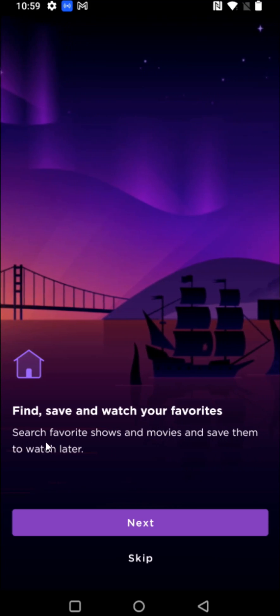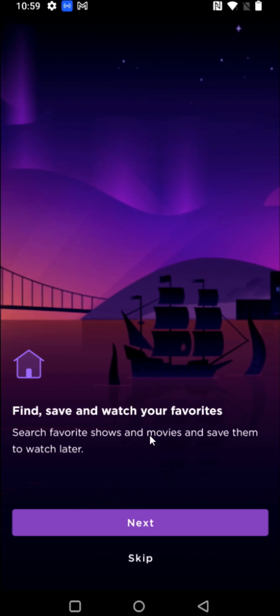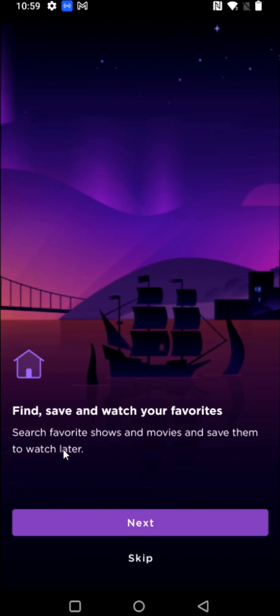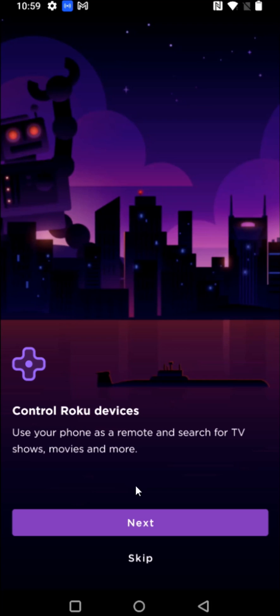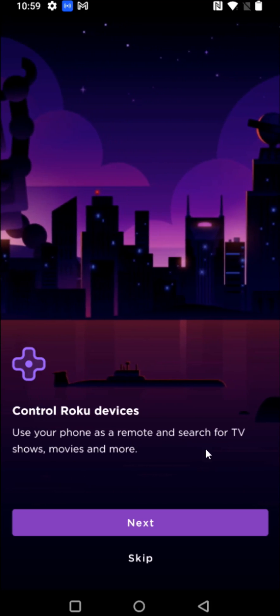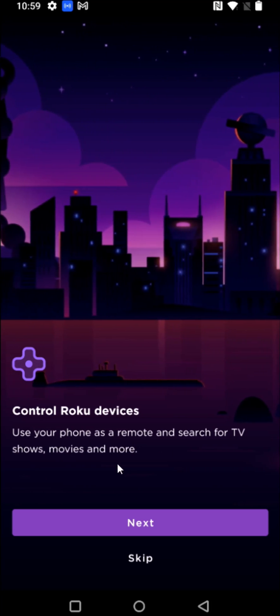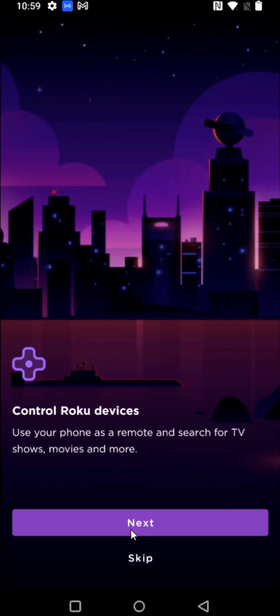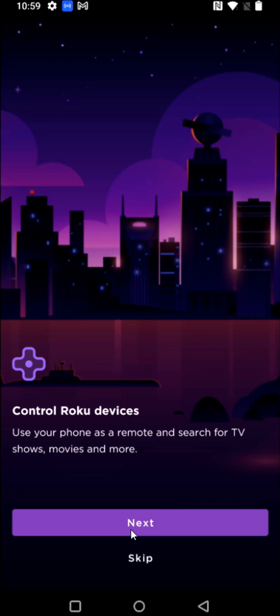The Roku app gives you the option to search for your favorite shows and movies and save them to watch later. We can use our phone as a remote and search for TV shows, movies, and more. Clicking next.